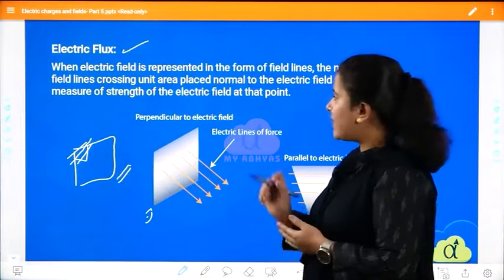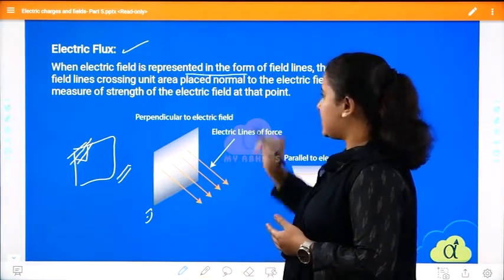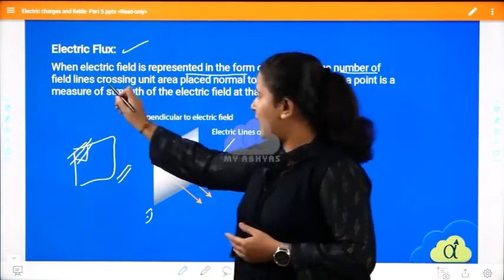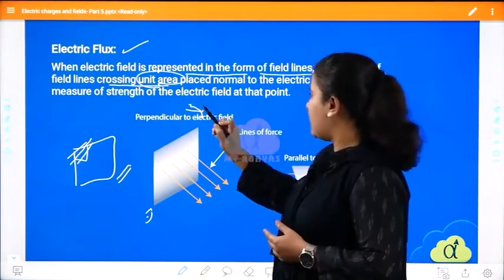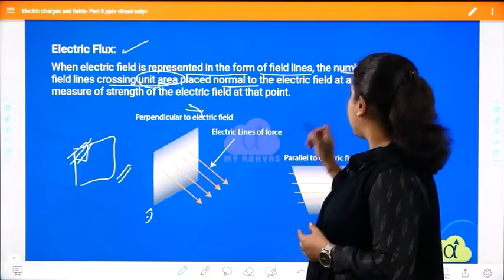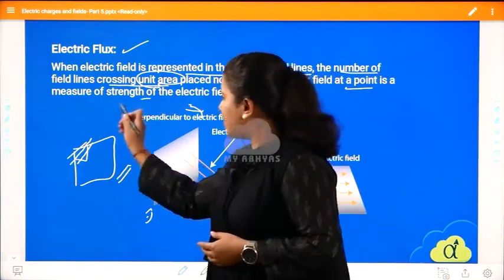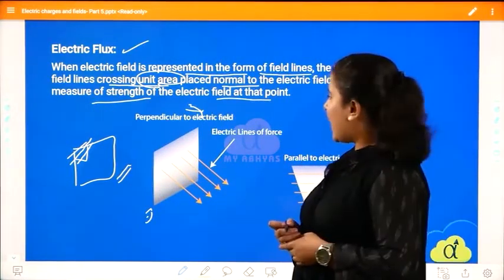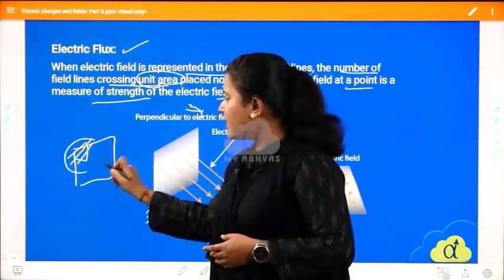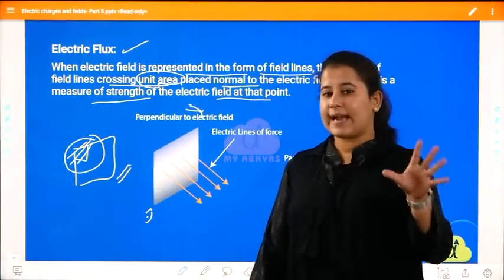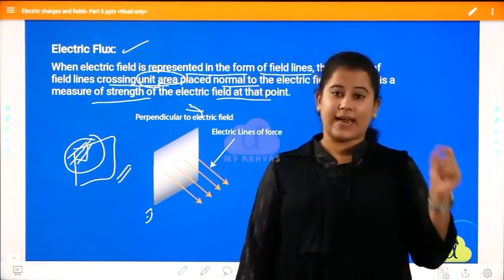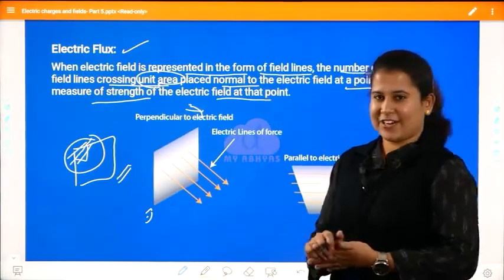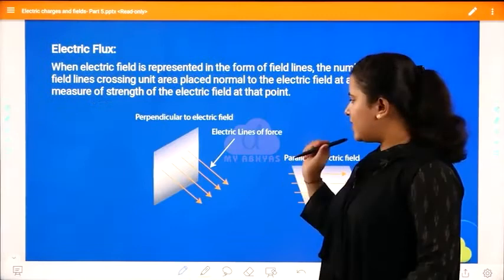The formal definition: when the electric field is represented in the form of electric field lines, the number of field lines crossing per unit area placed normal to the electric field at a point is the measure of the strength of the electric field at that point. In that area, however many lines of force are moving — that is given by nothing but the electric flux.